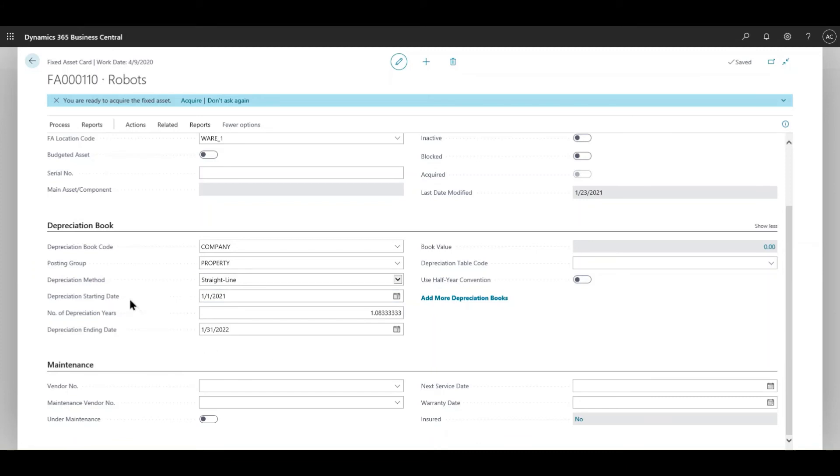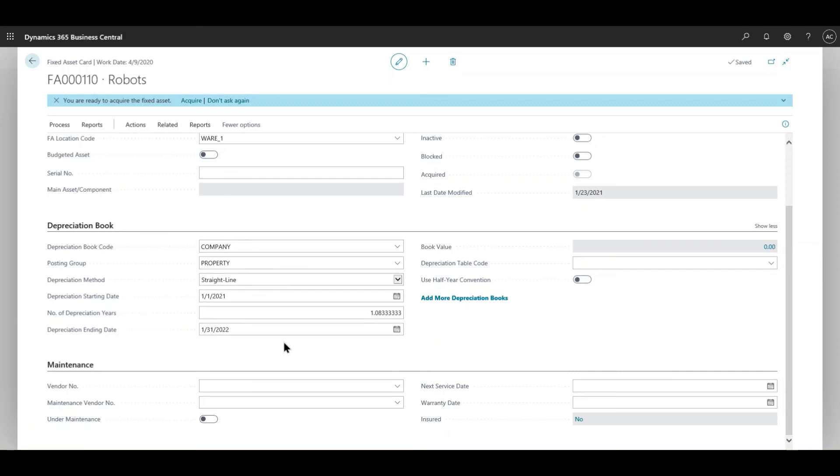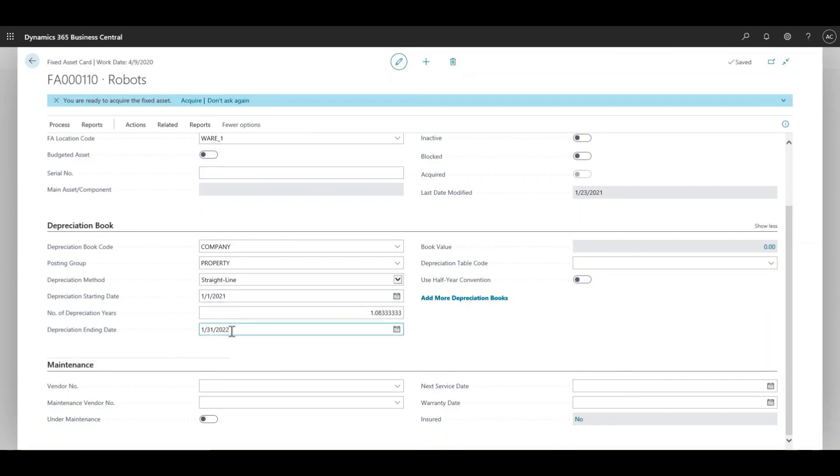You would also need the depreciation start date - when did you acquire or when did the depreciation start. That is an important field for the calculation purposes, and same thing with the ending date. Ending is also a part of the calculation where it takes that end date and it will calculate the depreciation amount. The number of depreciation years is basically calculated on its own. Normally you would just pick the start and end date and it does the calculation itself.